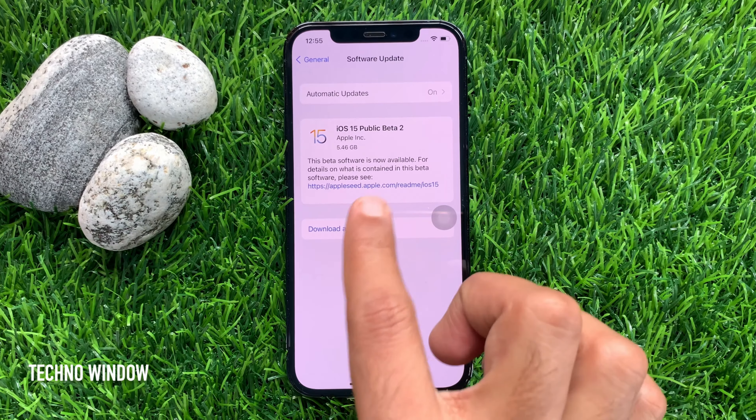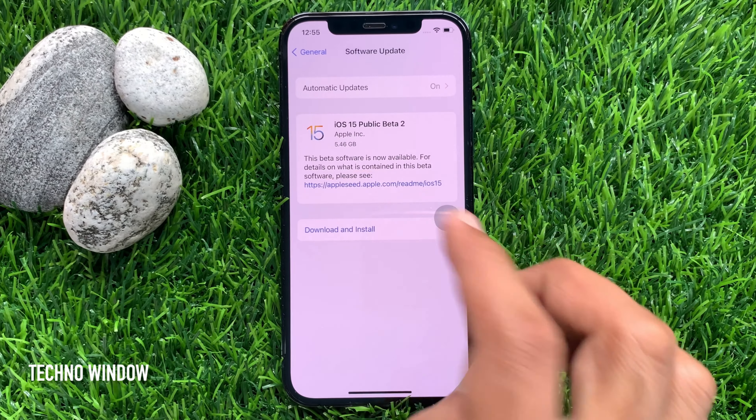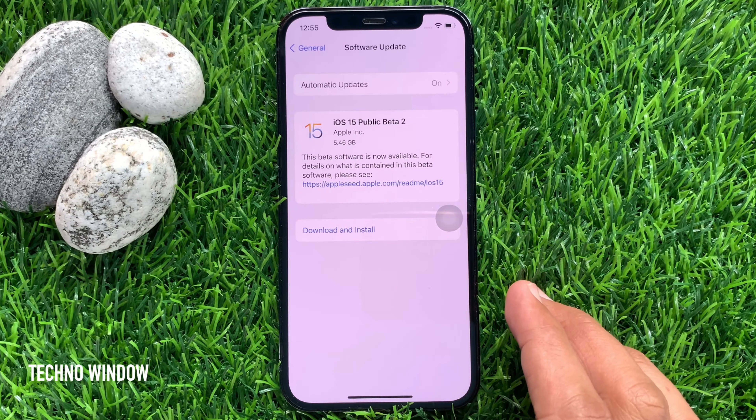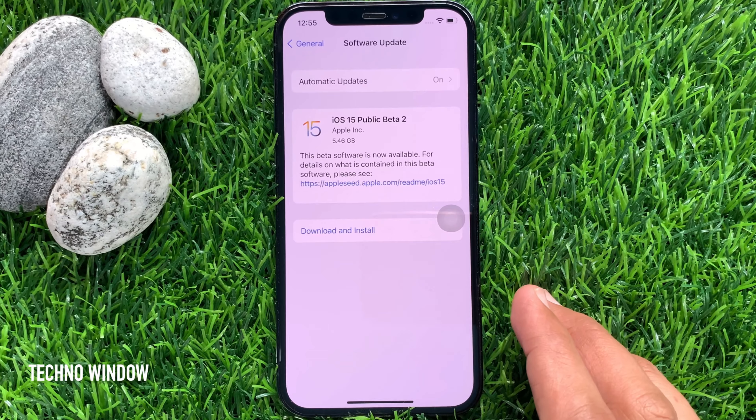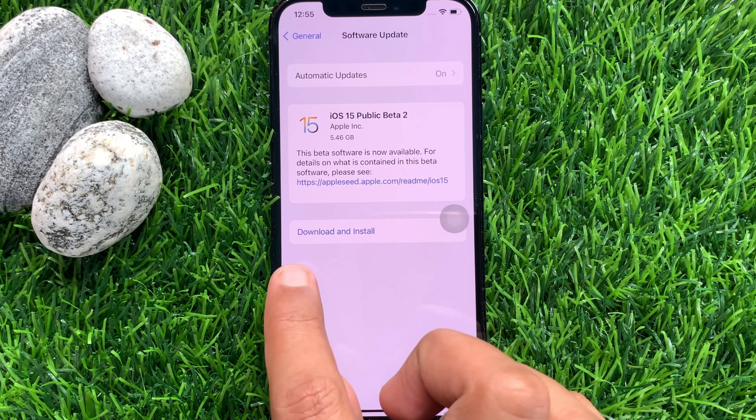Hi viewers, today I would like to show you all how to download and install iOS 15 beta on iPhone. Let's have a look.